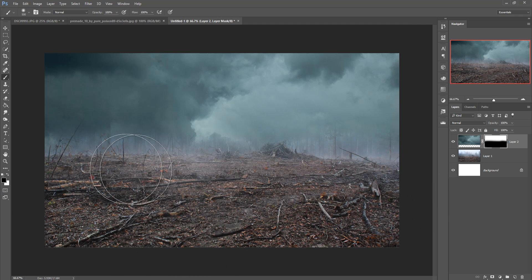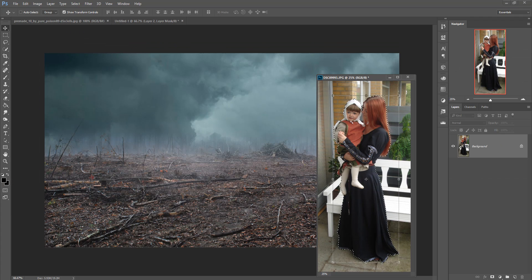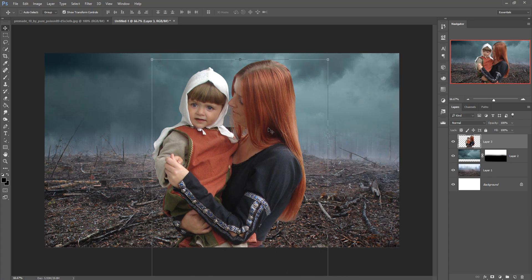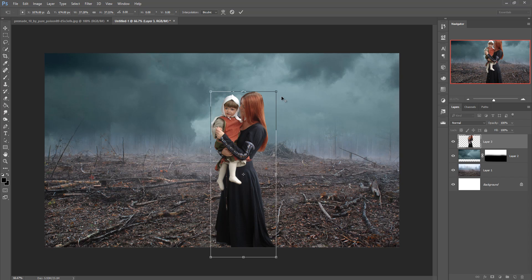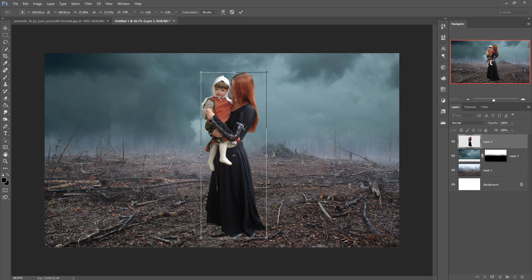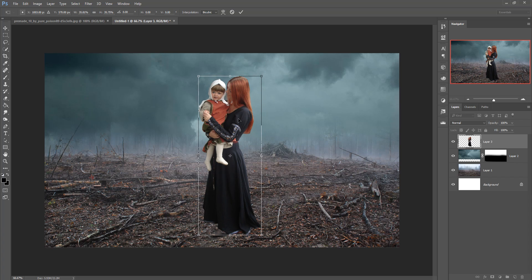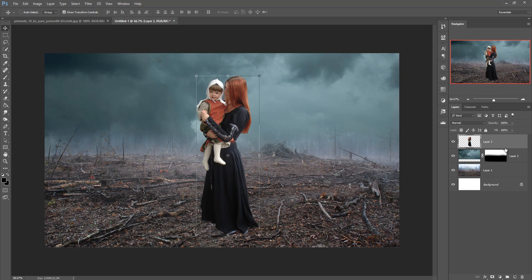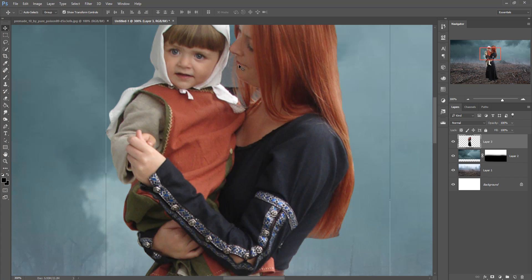Now add the model image. This is your model — just drag and drop. Hold Shift and Alt to resize the image. Place it in the perfect position. Now apply it and remove the background that shows behind your model.